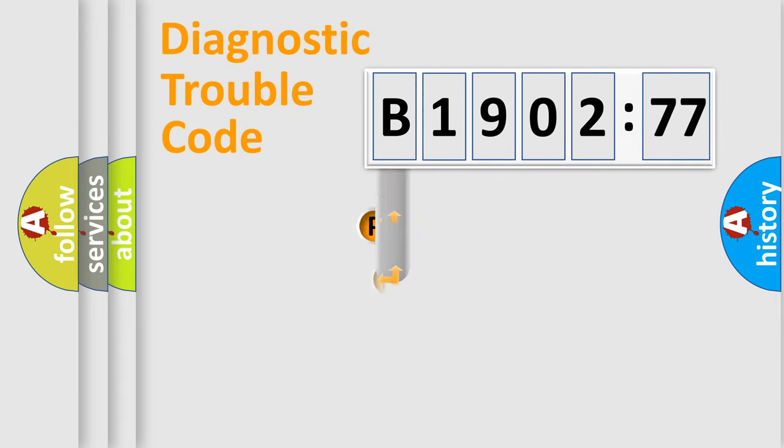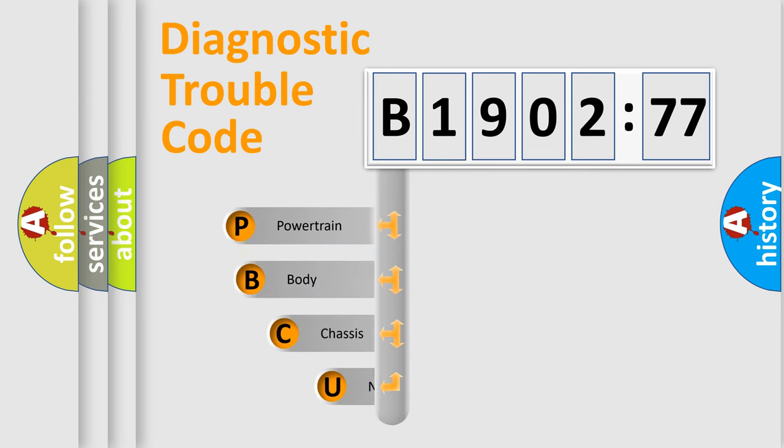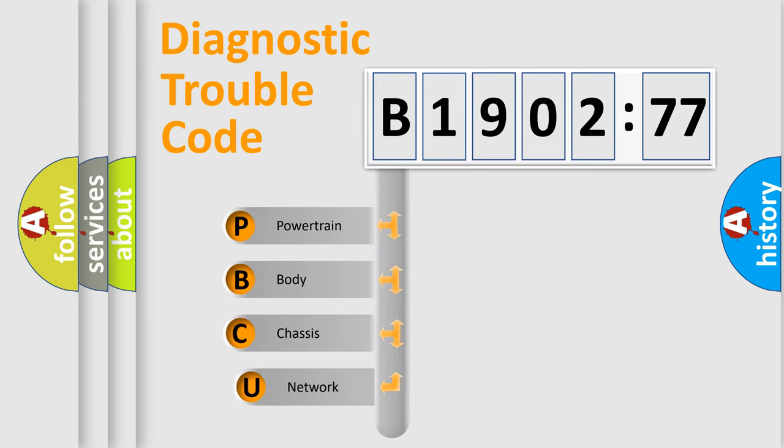First, let's look at the history of diagnostic fault code composition according to the OBD2 protocol, which is unified for all automakers since 2000.